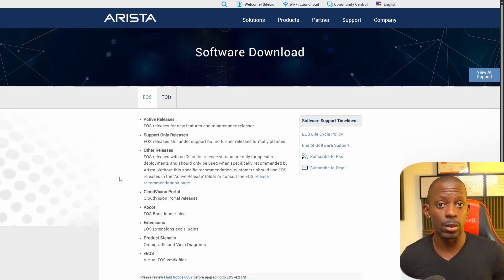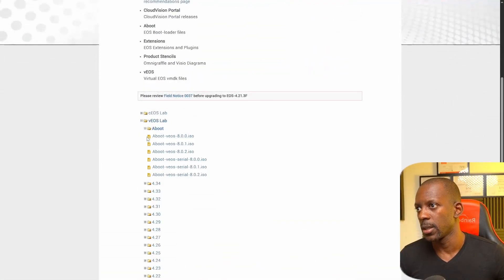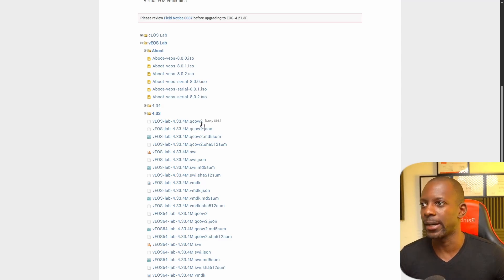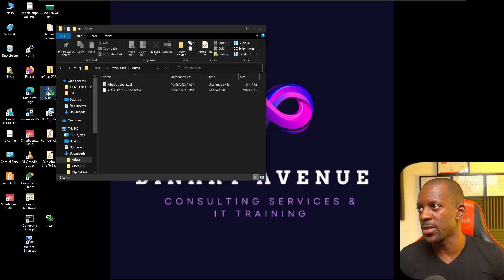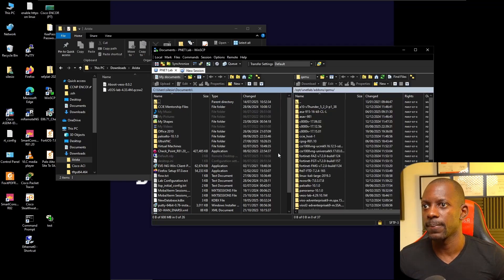After creating the account, we're going to download two files. First, go to vEOS and select Aboot — for instance, select version 8.0.2 and download that file. For the other file, select any version; in my case I'll select 4.33 and download it as well. Now we're going to grab those two files and send them to PNetLab. I'll use WinSCP for that, navigating to the directory opt/unetlab/addons/qemu.